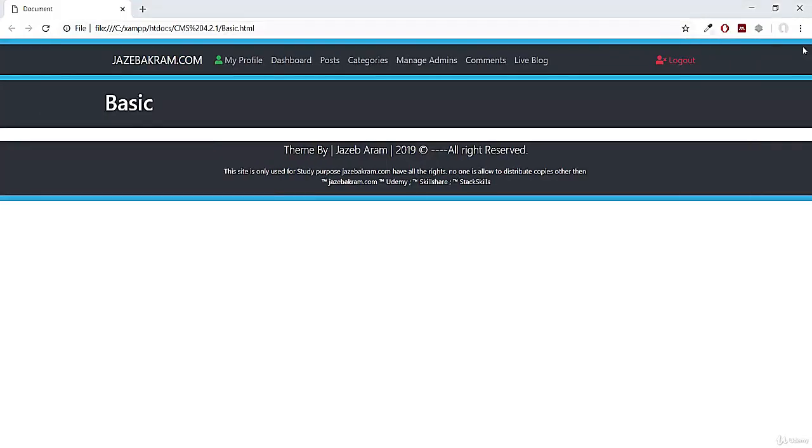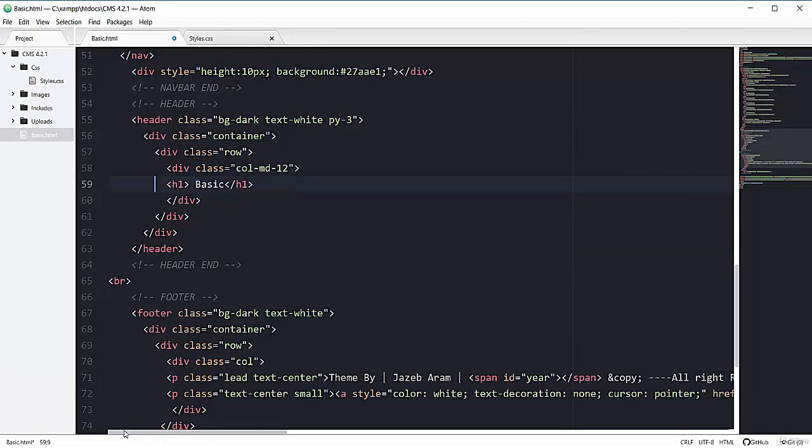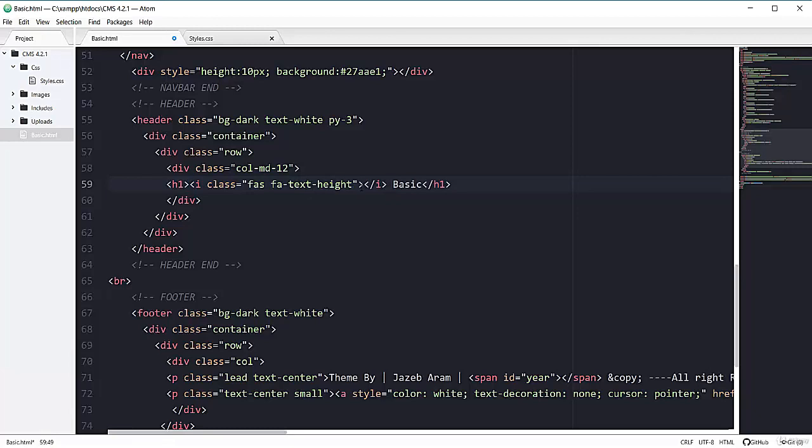Now last thing, I will add one font awesome icon before this h1. So back to my editor. So right here, if you want to have a larger font awesome before your text, just mention inside the h1 tag. So I have this font awesome text-height.